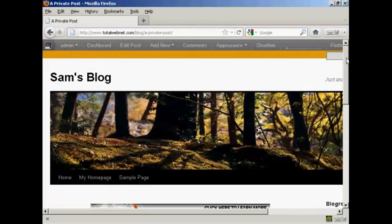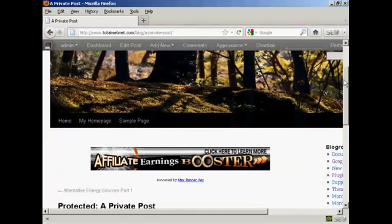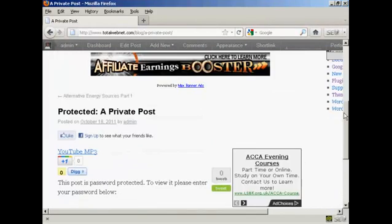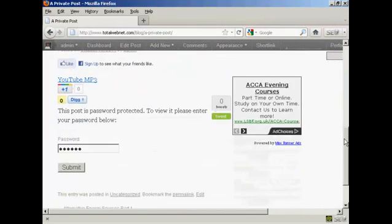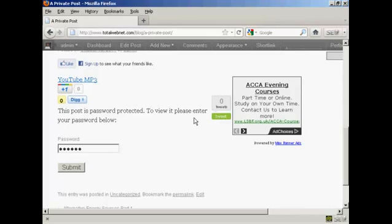And if I scroll down a bit you can see it's saying this post is password protected. To view it please enter your password below. So we'll just do that.